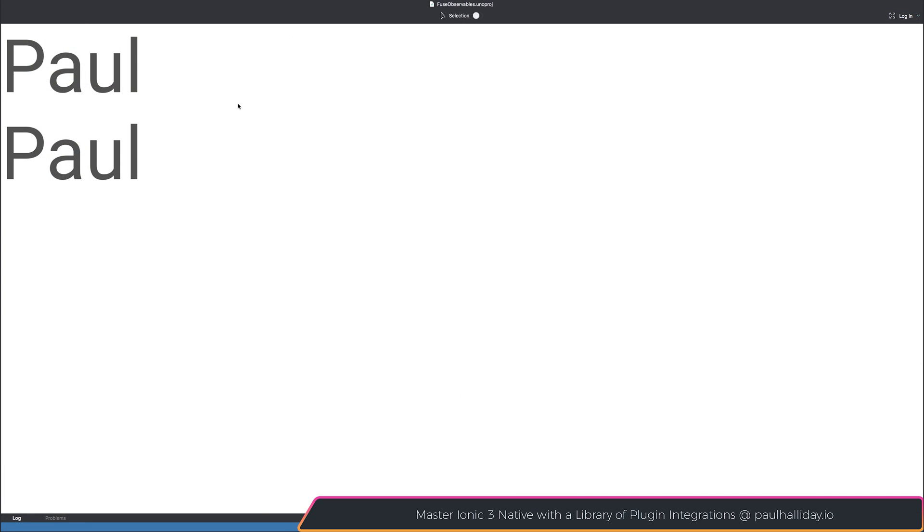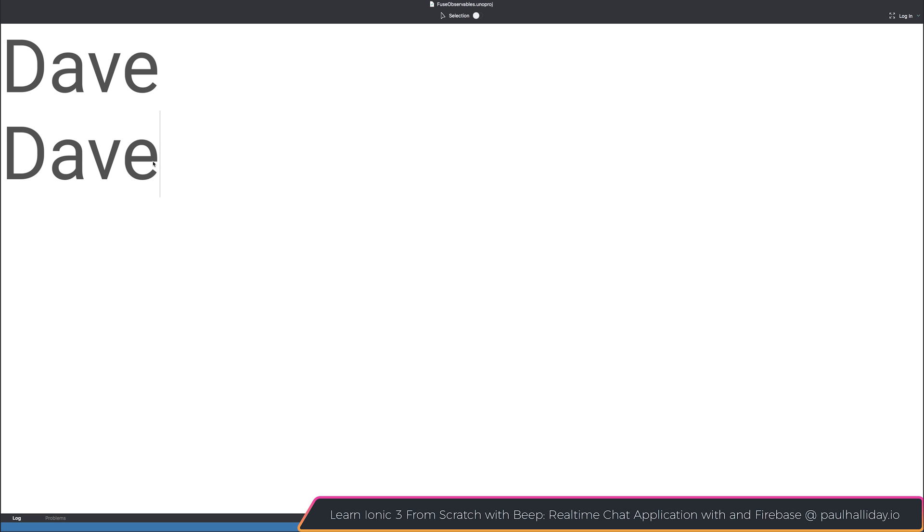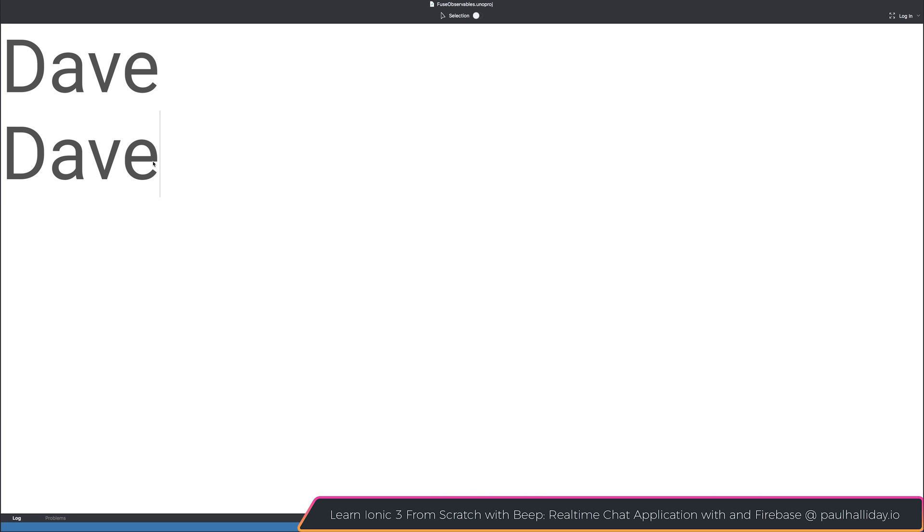So right now, you see that we have this text at the top and the text view on the bottom. If we change this variable to instead say Dave, you can see that our top text updates. And this is because that information is being updated live because we're subscribing to that observed data.